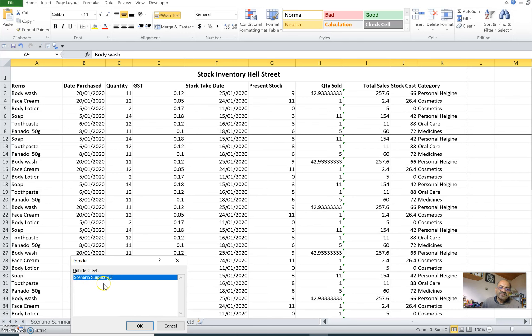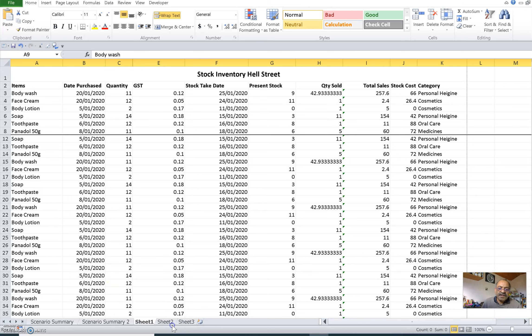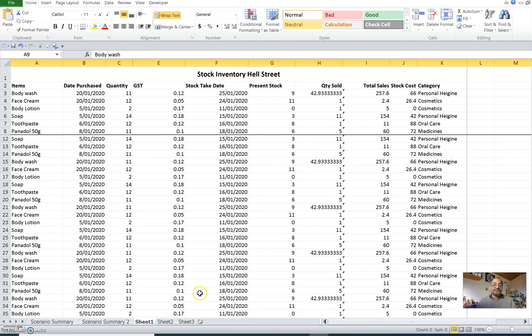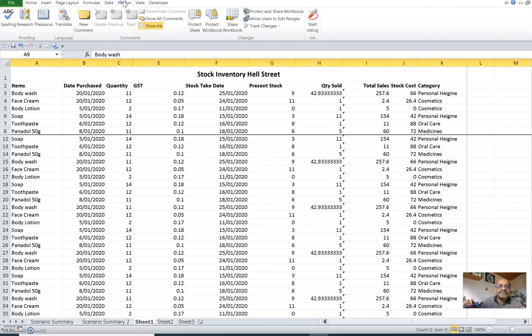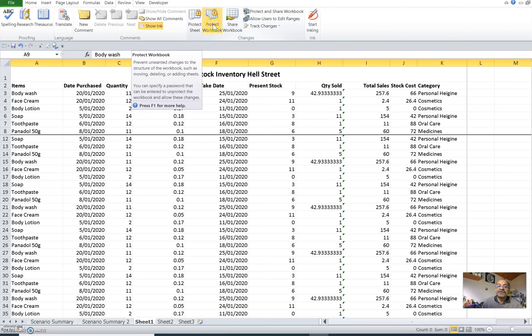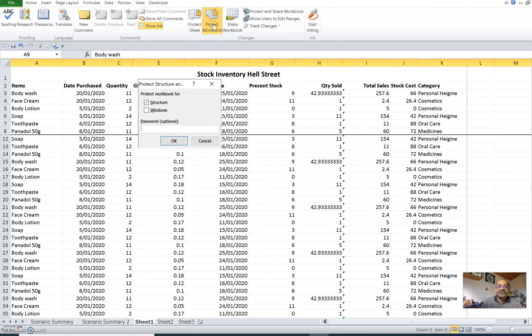If you want to unhide it, you simply go here to unhide and it will show you the list of all the sheets that have been hidden and you can unhide them. Now, although we can do it so easily, the same thing will be true for the people whom you are sending it.